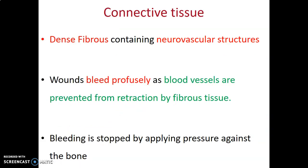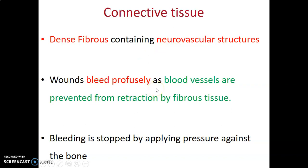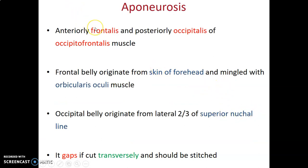The connective tissue of the scalp is dense fibrous connective tissue that contains neurovascular structures. This is important because cut wounds on the scalp tend to bleed profusely. The scalp is very well vascularized, and when blood vessels are cut transversely they cannot retract — they are held apart by the fibrous tissue — leading to profuse bleeding. You may try to prevent this by applying pressure against the bone.